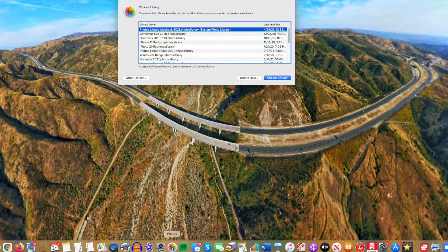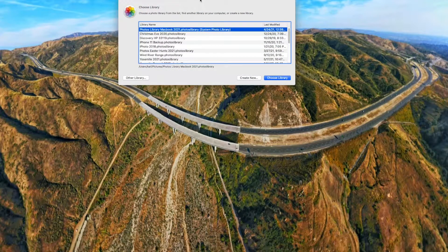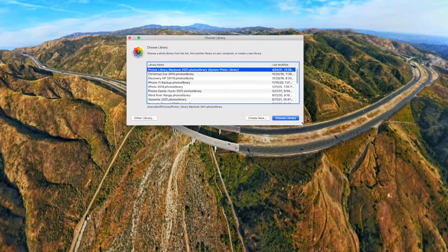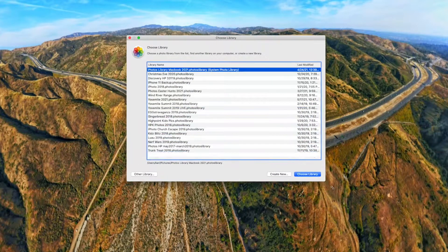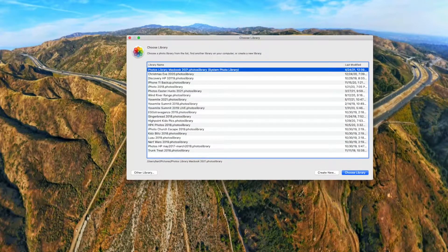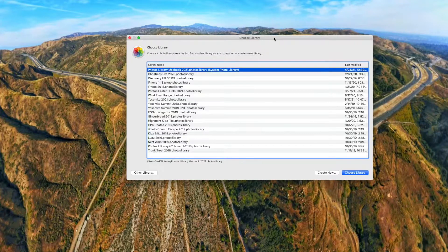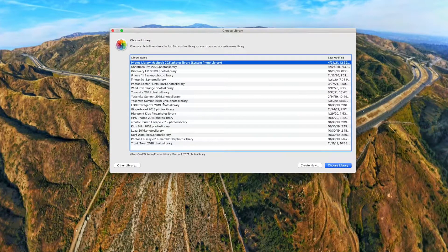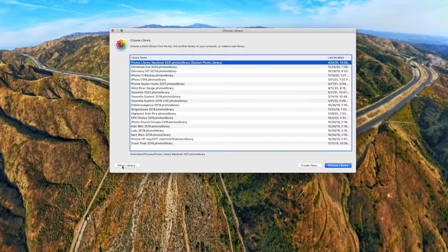And what's going to open up is this dialogue that says choose libraries. You can see I have a lot of libraries here. Now some of these are on an external hard drive. If they are, they won't all appear.